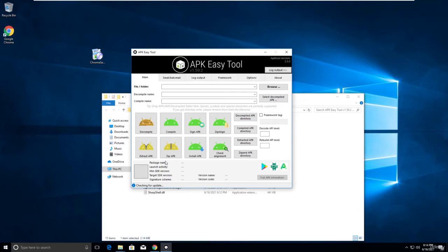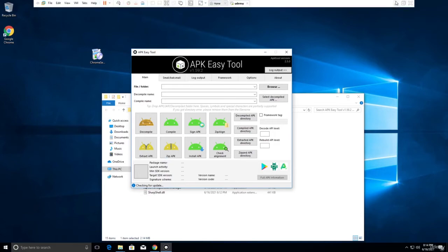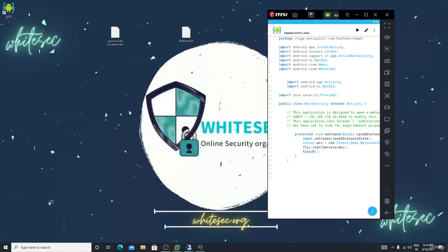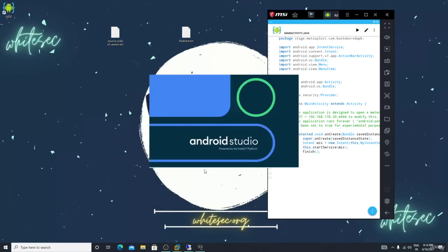If the victim's device doesn't have Chrome and you added the Chrome package, it won't work. You need to add the package name of an app that everyone uses — like WhatsApp or Facebook. Let me show you how to do it.